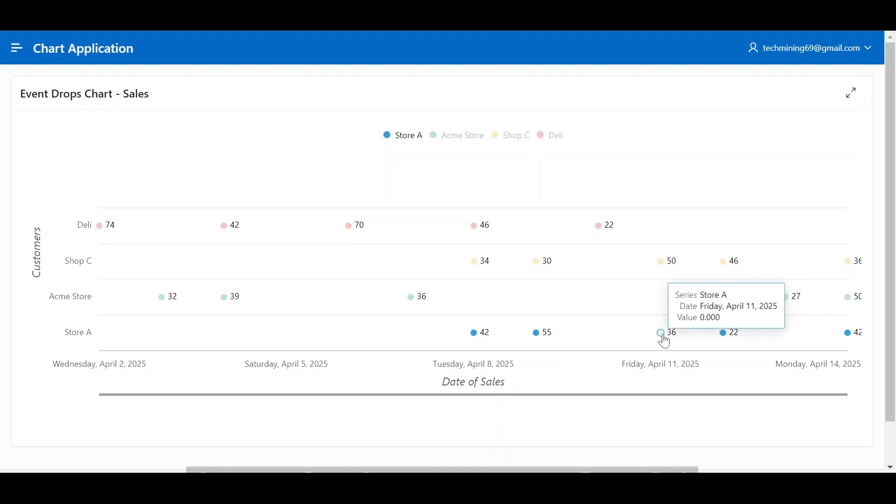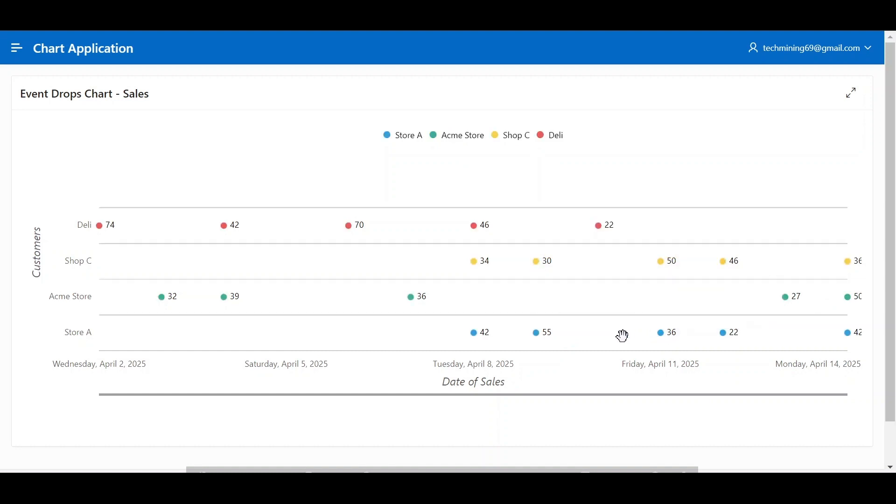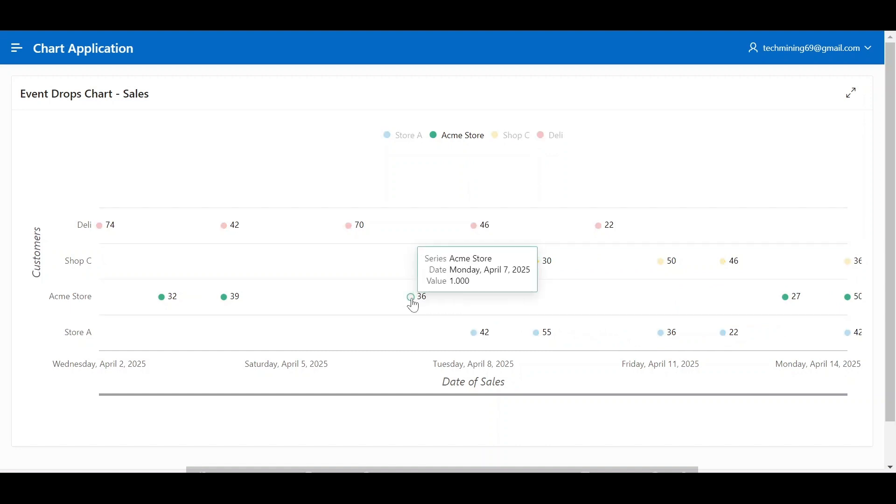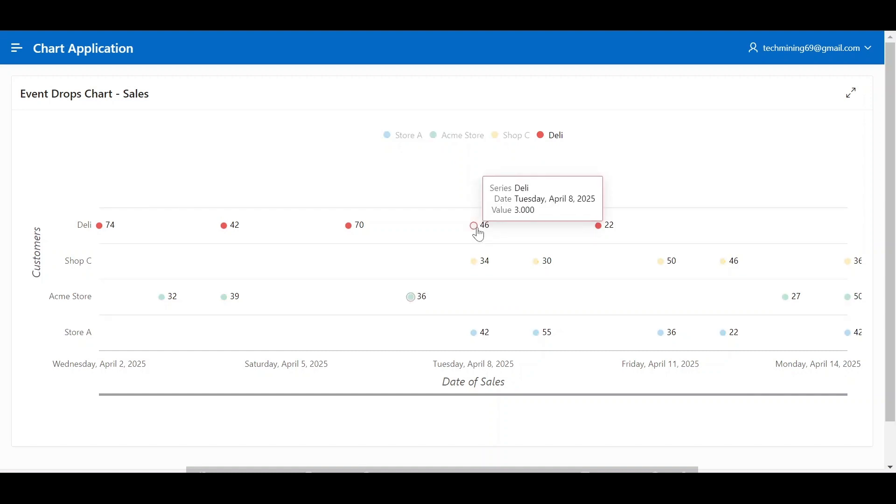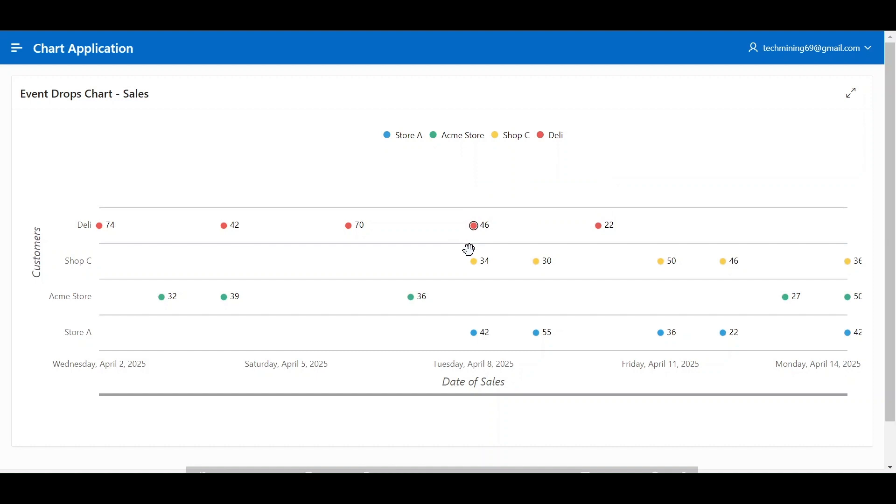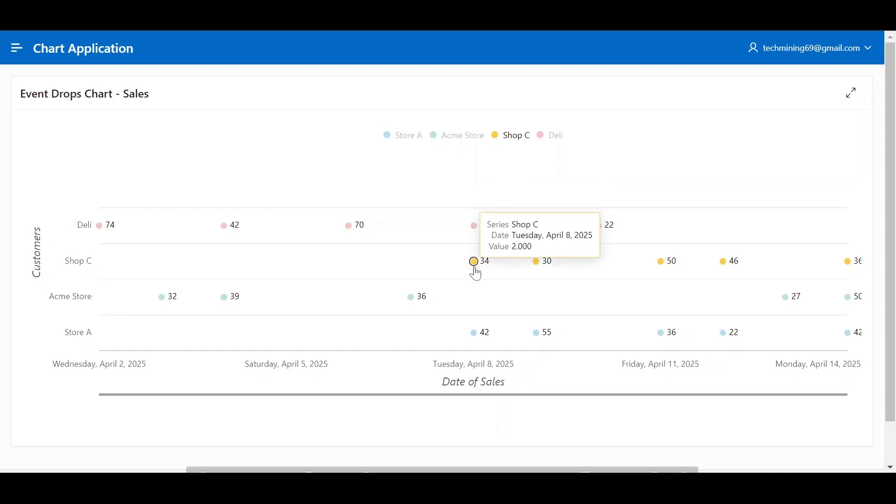For example, on Monday, April 7th, Acme store had 36 sales. On Tuesday, April 8th, Delhi had 46 sales, Shopsi had 34 sales, and store A had 42 sales.